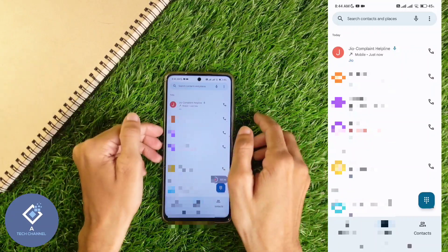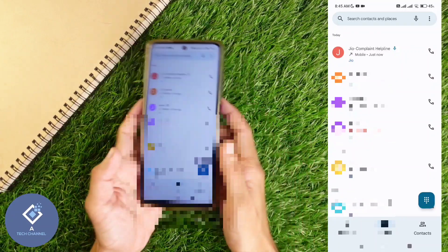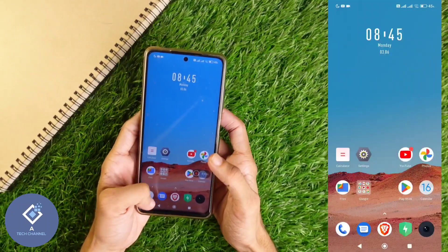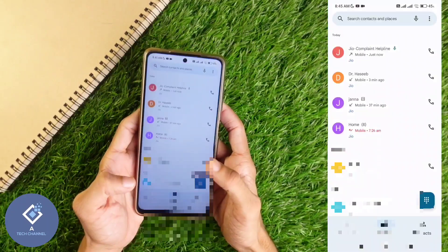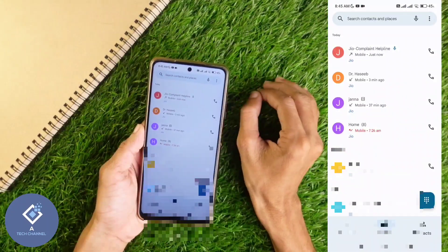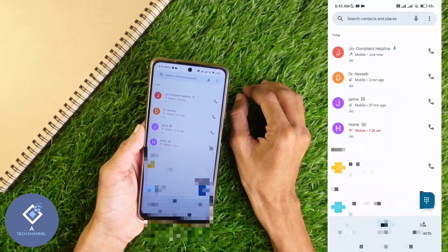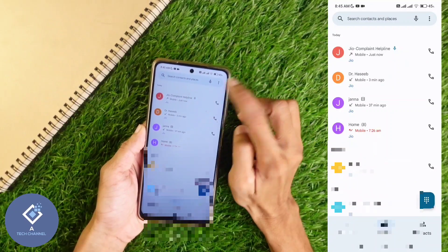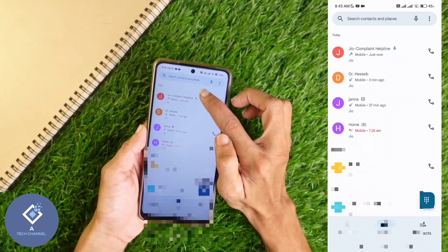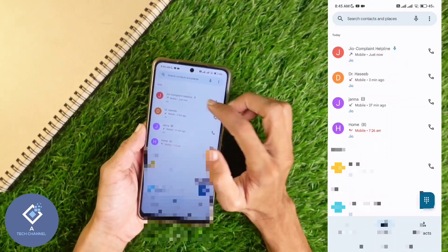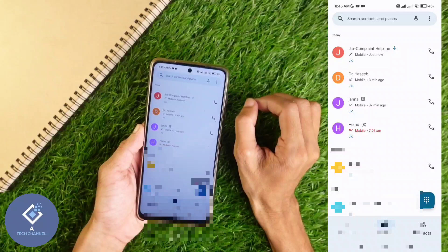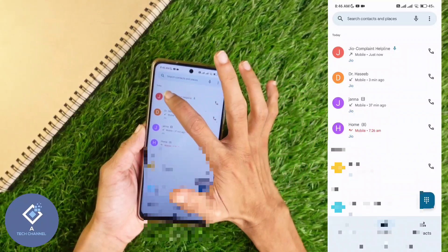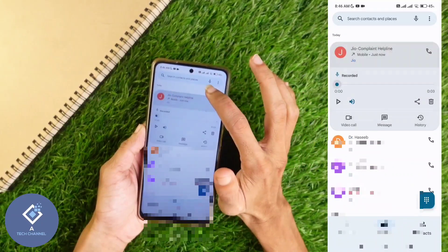To get that recording, what you need to do is first open Google Dialer. After opening Google Dialer, if you have recorded any call, near that contact name you can see a sign like this. That means that call was recorded. Now what you need to do is click on that contact.